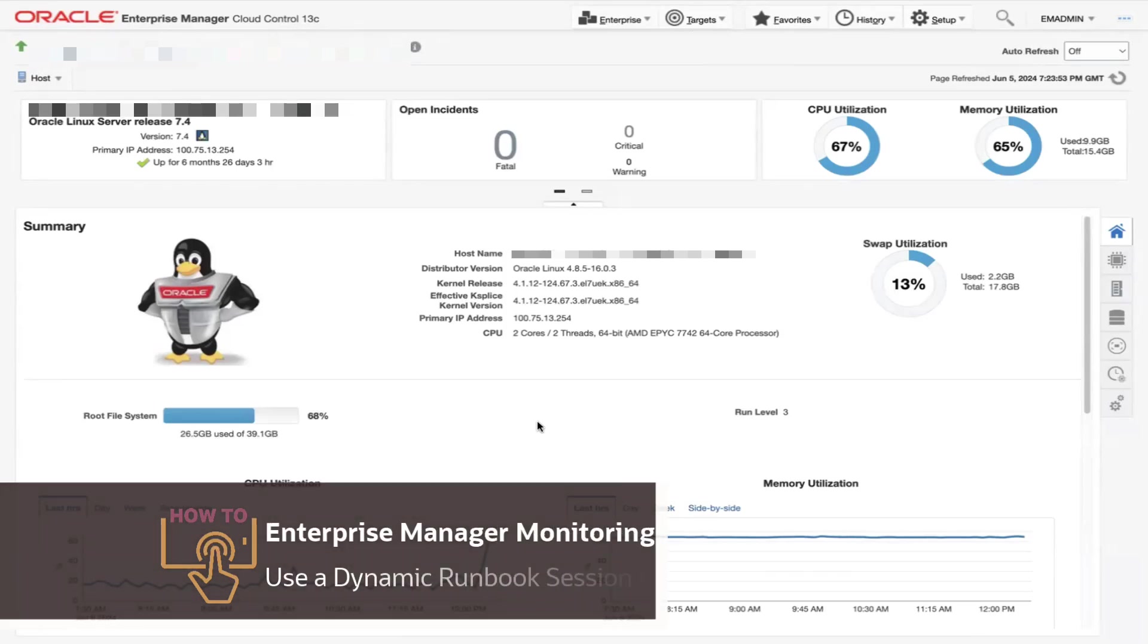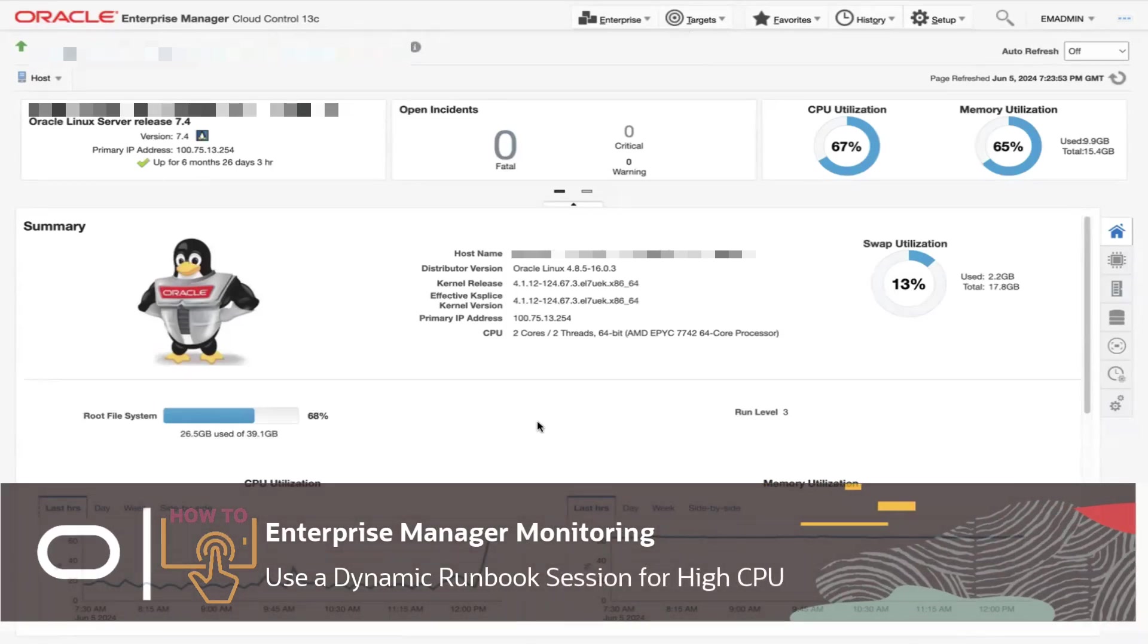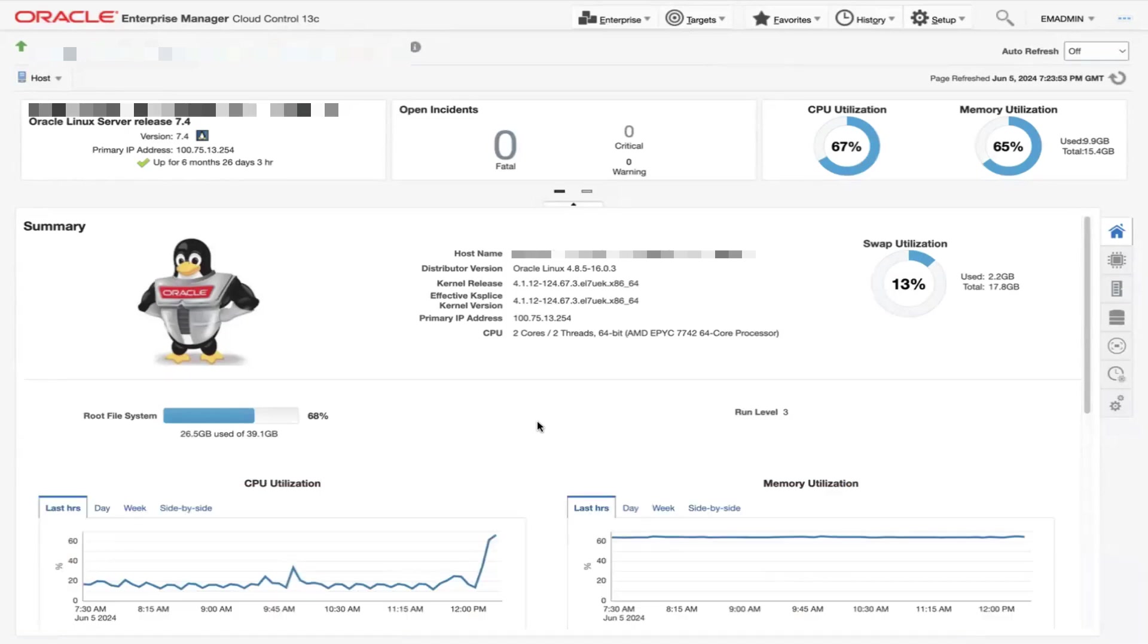Hi everyone, my name is Marco Hernandez and welcome to today's lesson on using a dynamic runbook session. In Enterprise Manager, you can create dynamic runbooks to encapsulate your best practice procedures in the form of steps that your IT ops teams can execute to resolve an issue.